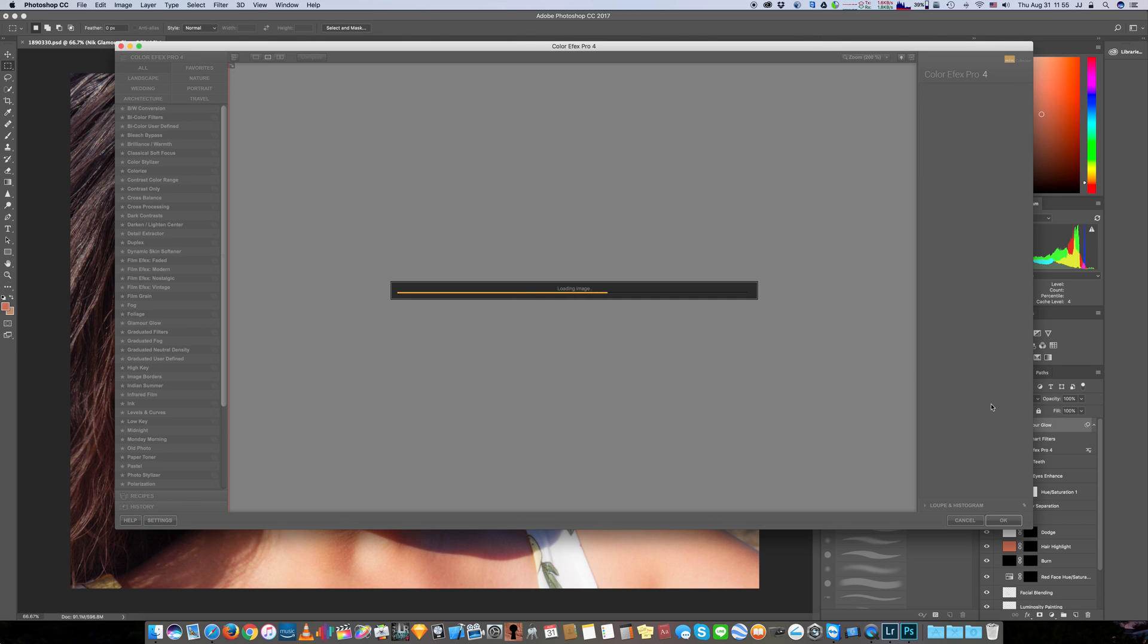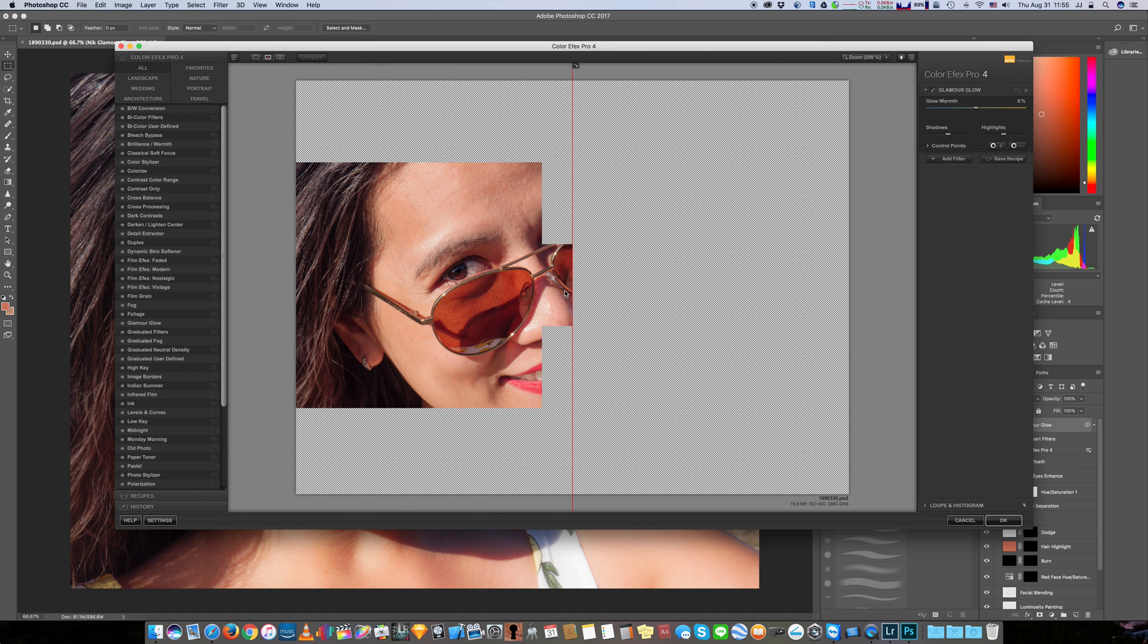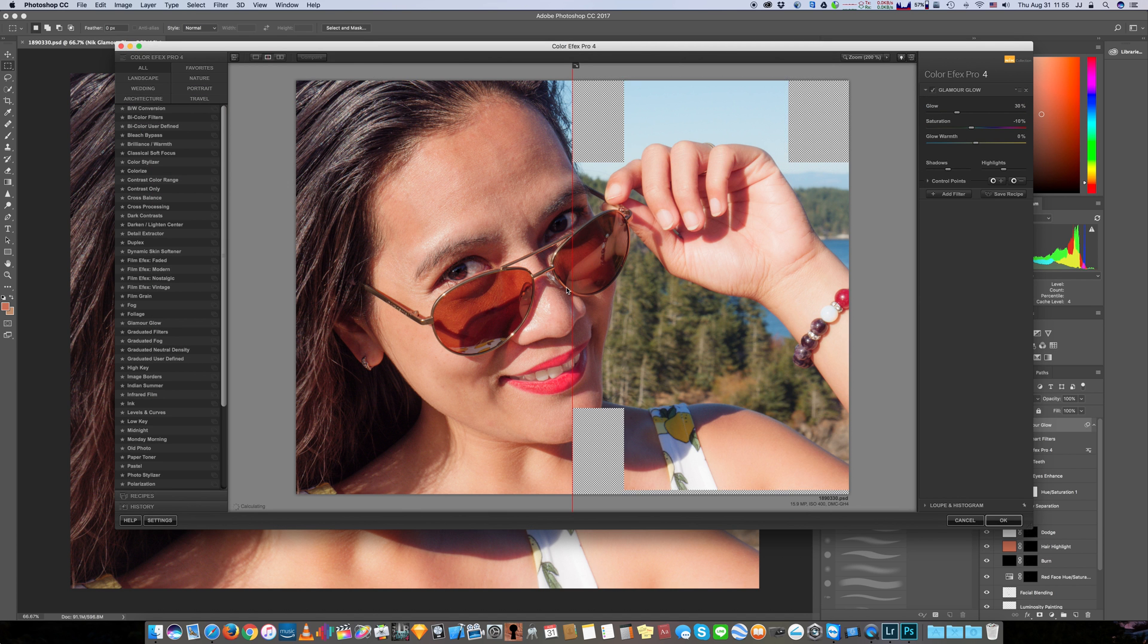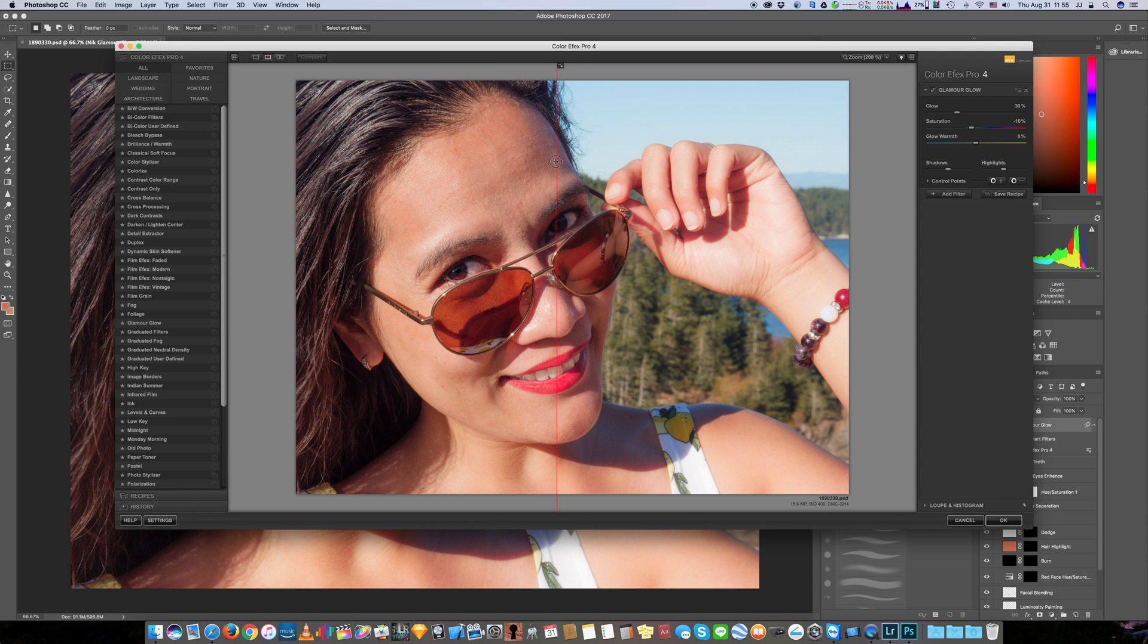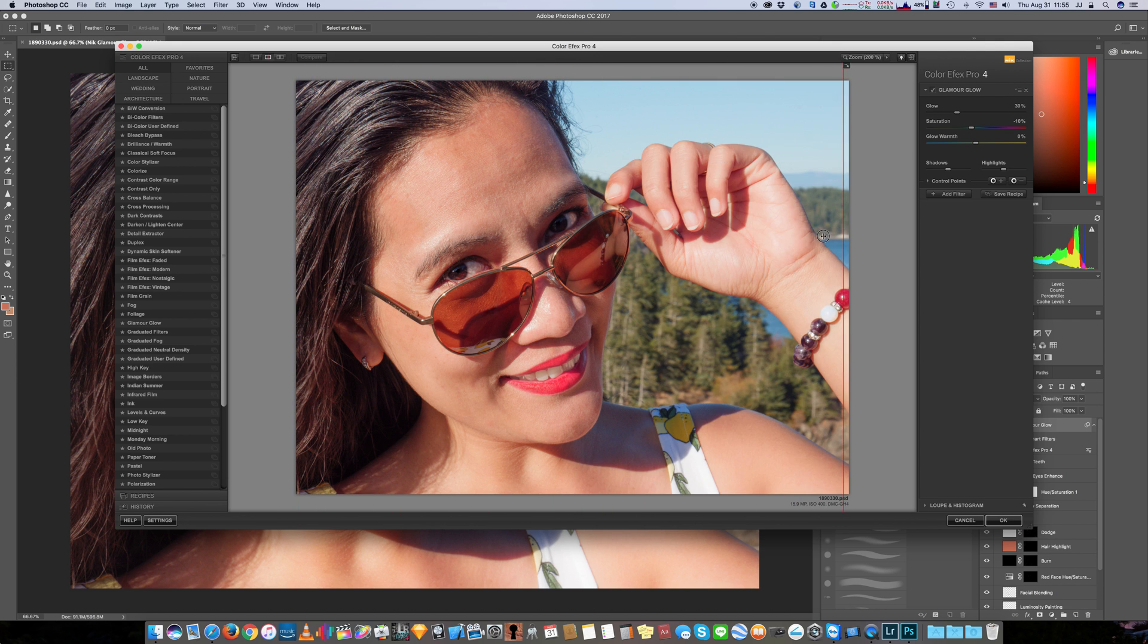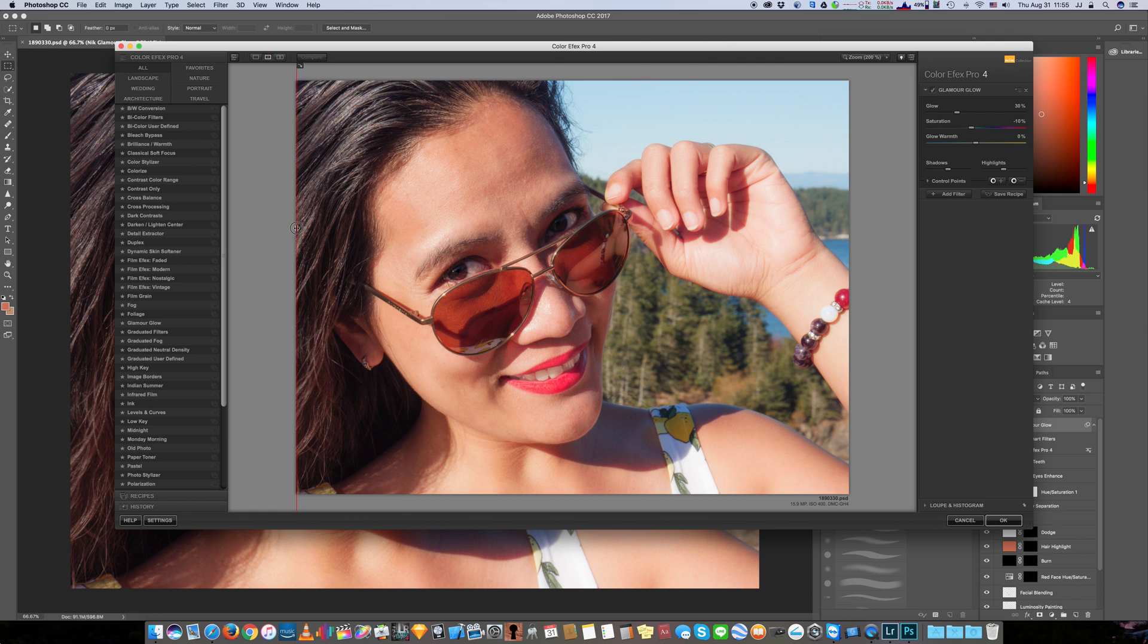By double-clicking on the Color Effects Pro, and then the Nick Collection platform here opens up, and you're able to select your view and the left is before and the right is after. So you can see what we've done there. I typically move it off to the side a little bit.